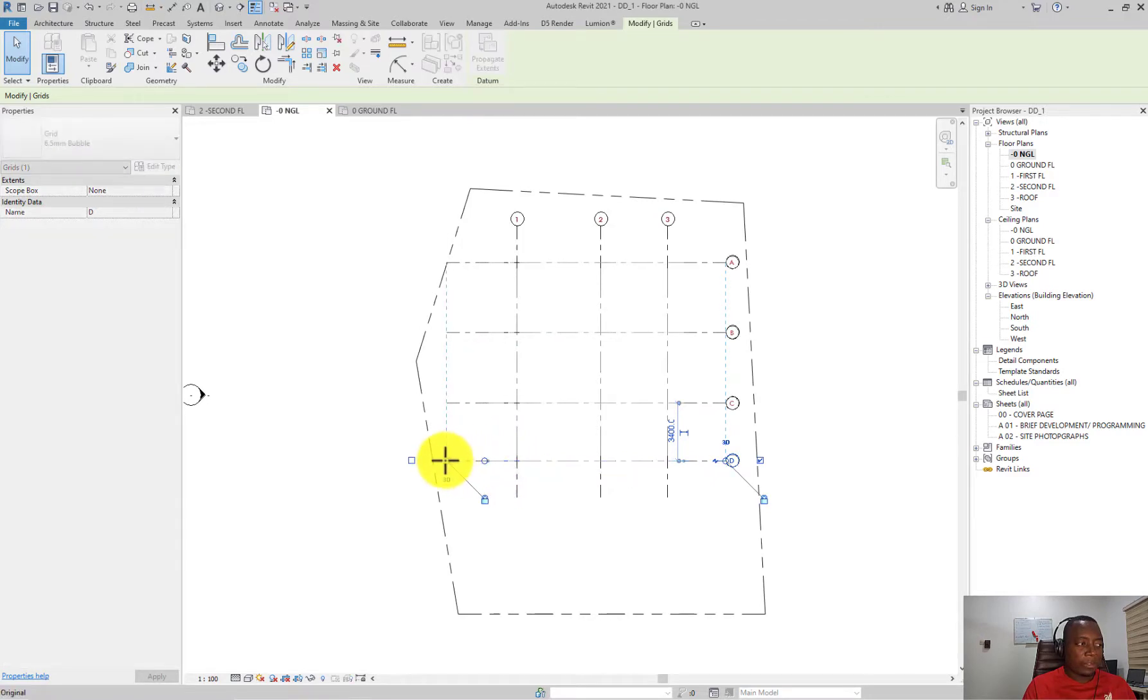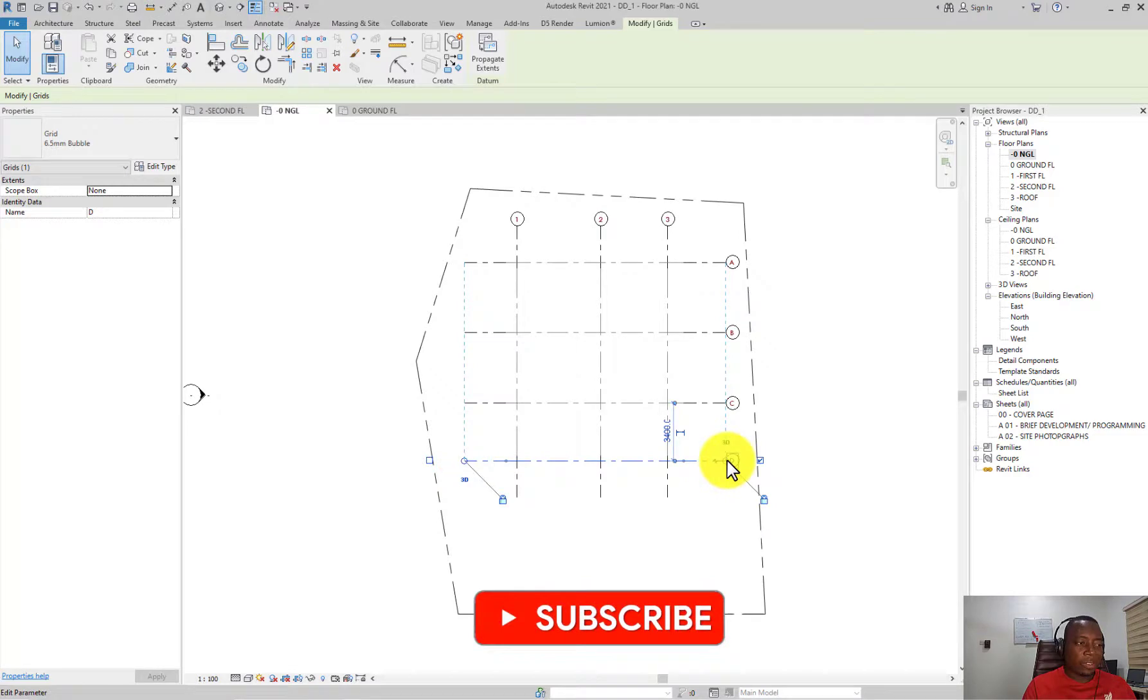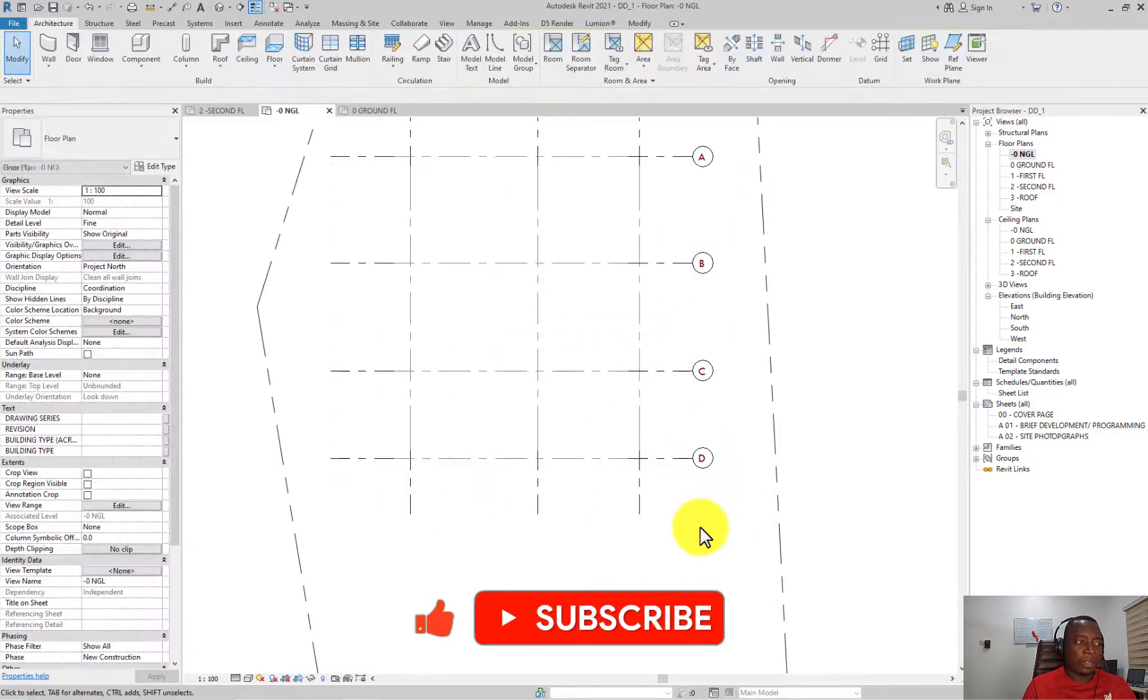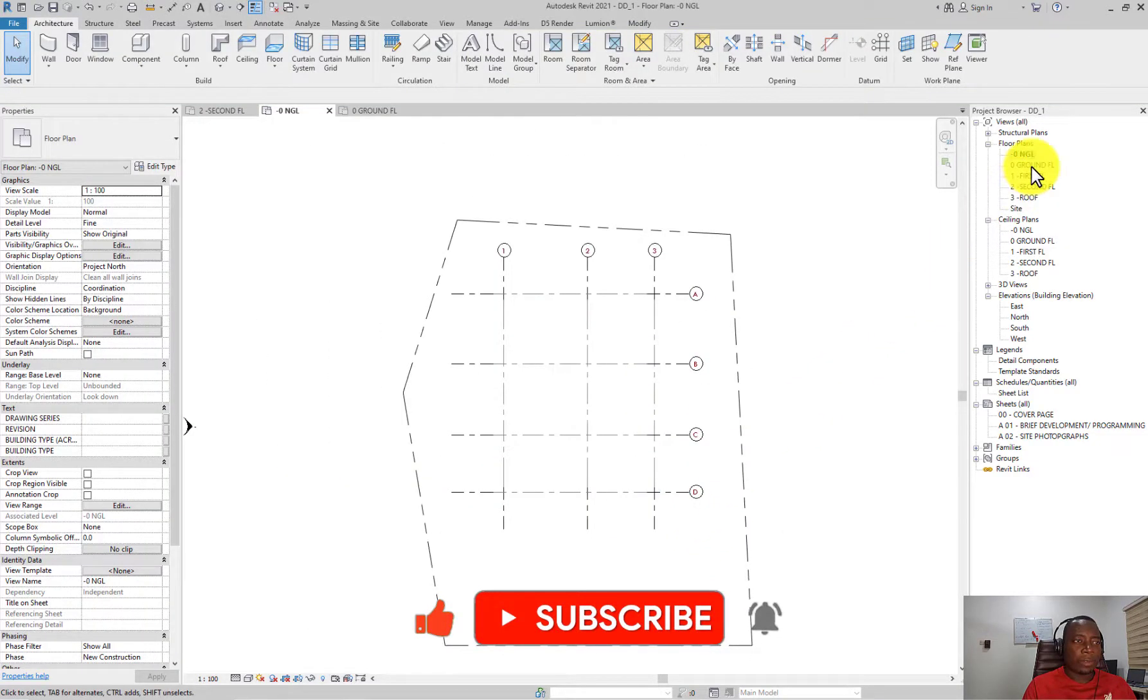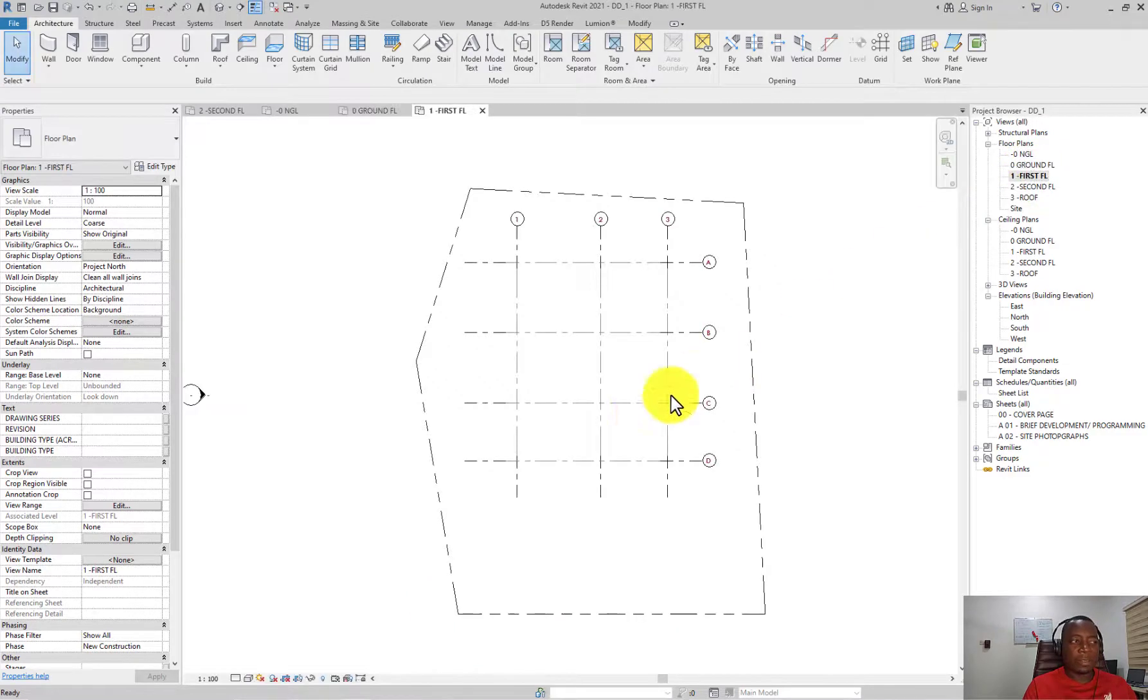So if I extended this grid too much and I want to move it this way, and I select this other one and move it this way, see all the grids move with it. But not just on this view, but on every other view. So if I go to my ground floor, you see the grids have adjusted themselves in all the floor plans.